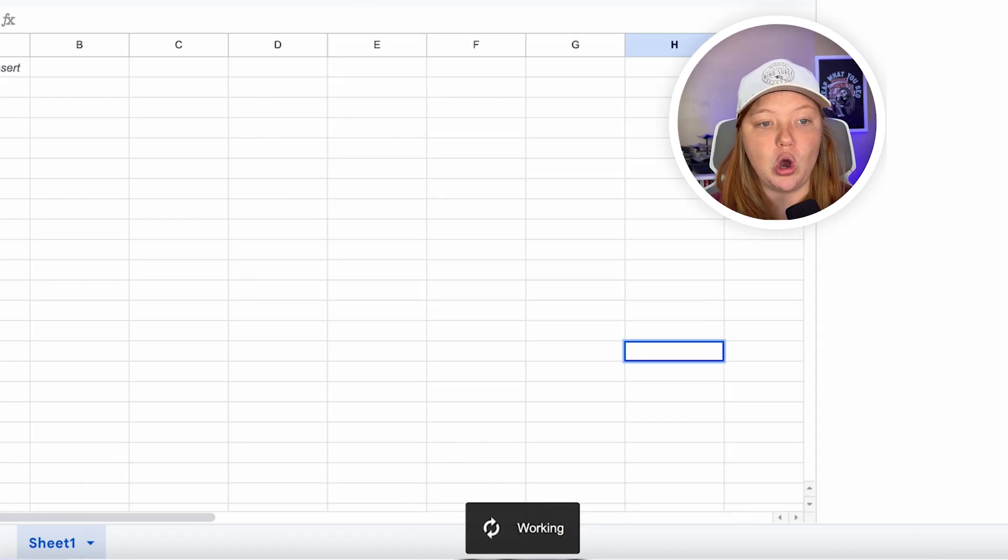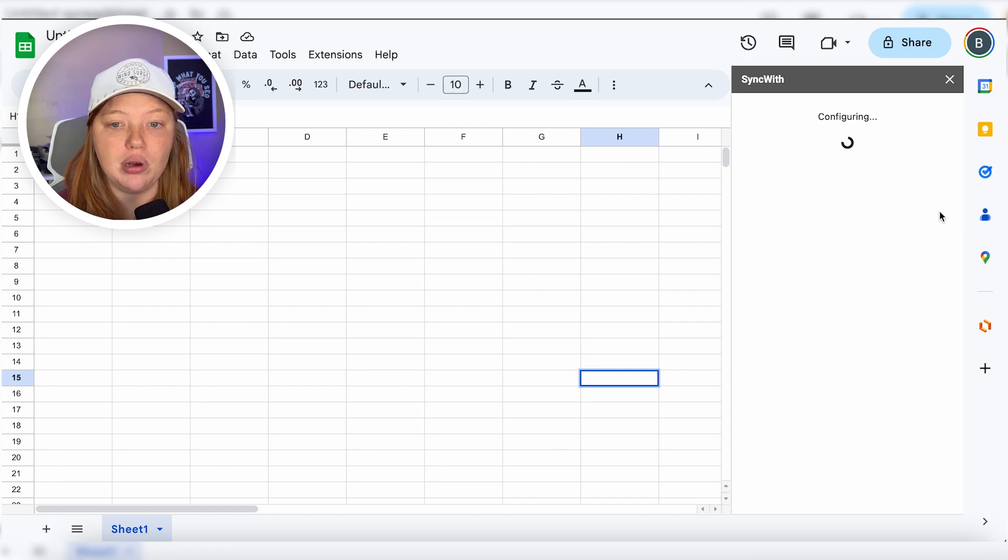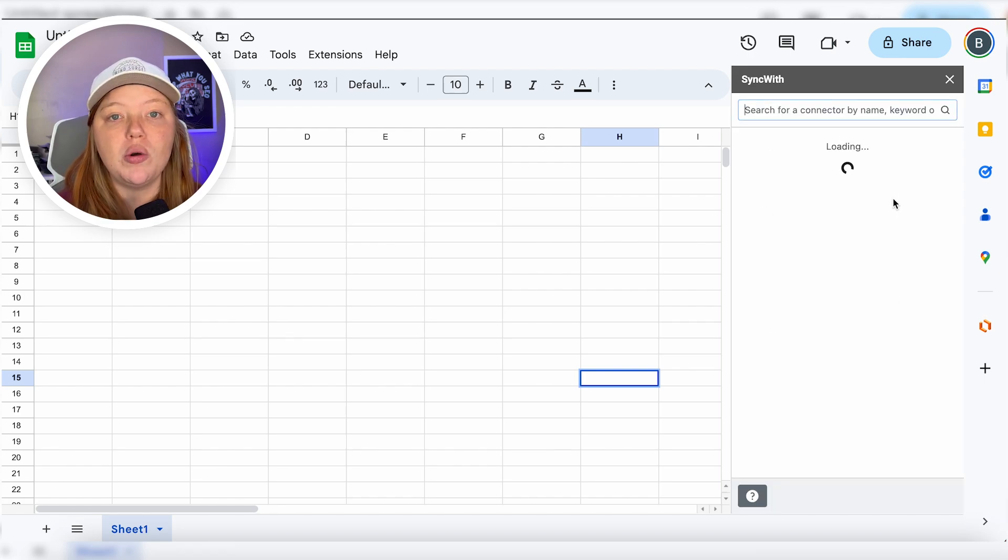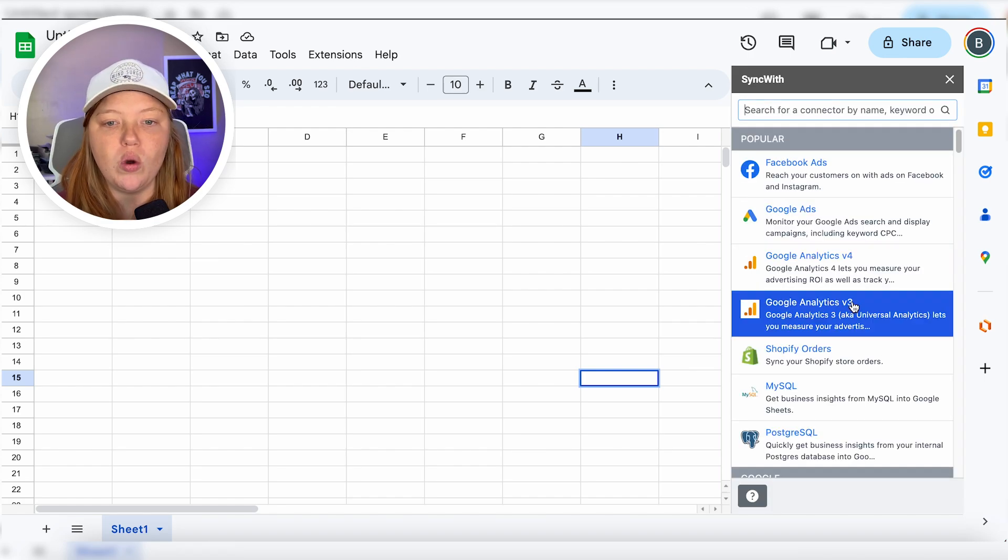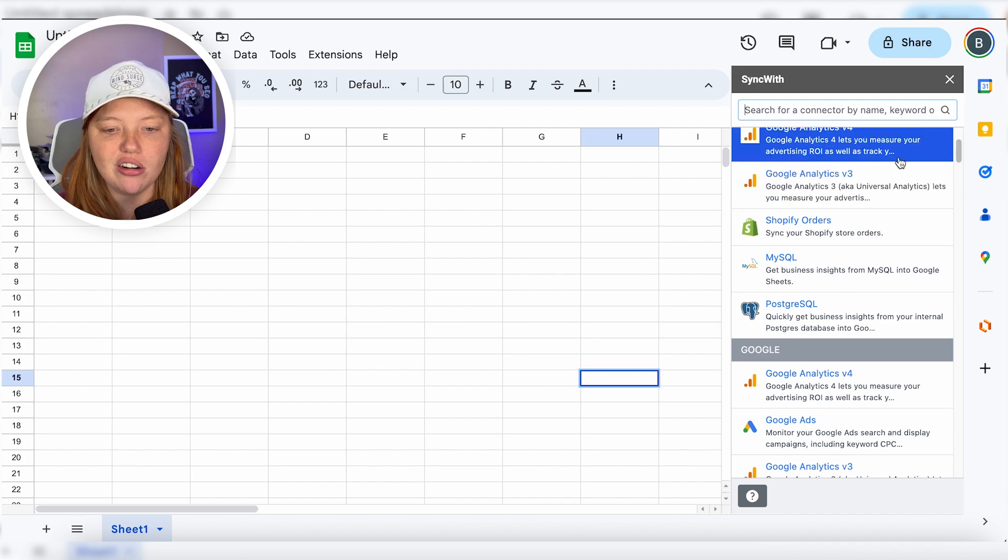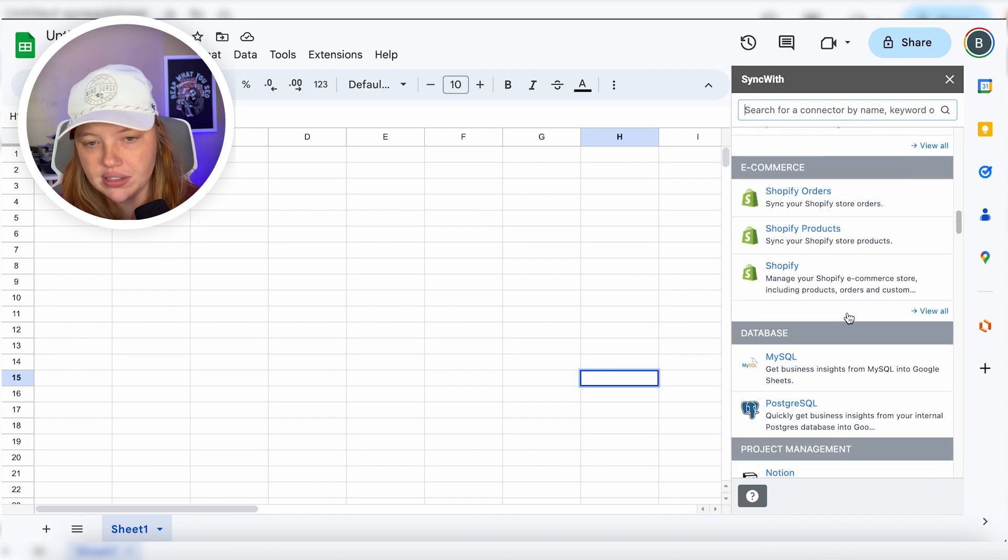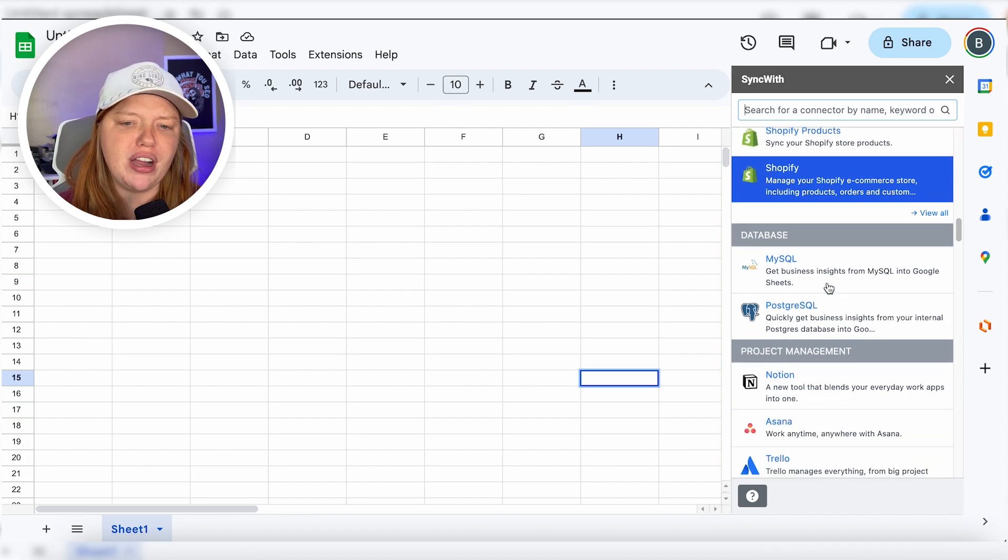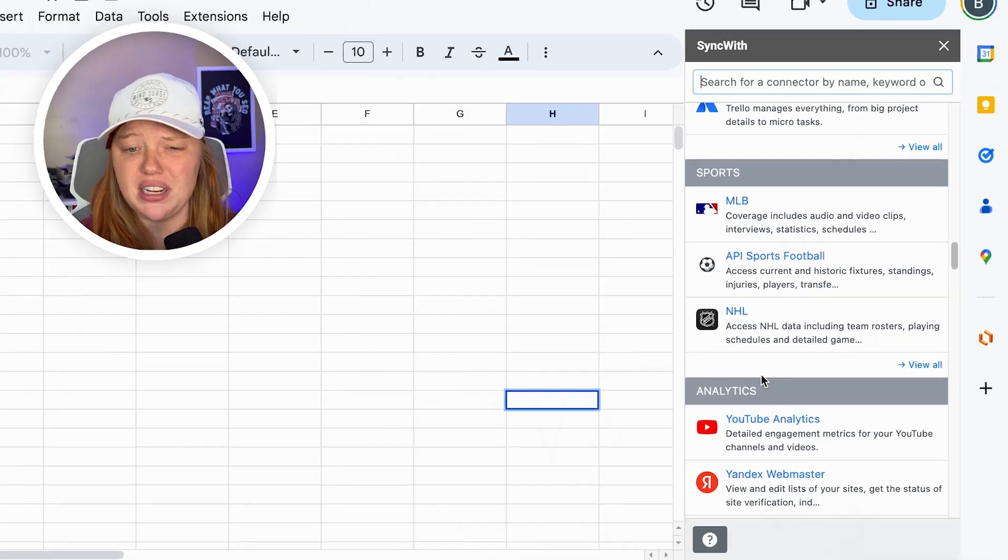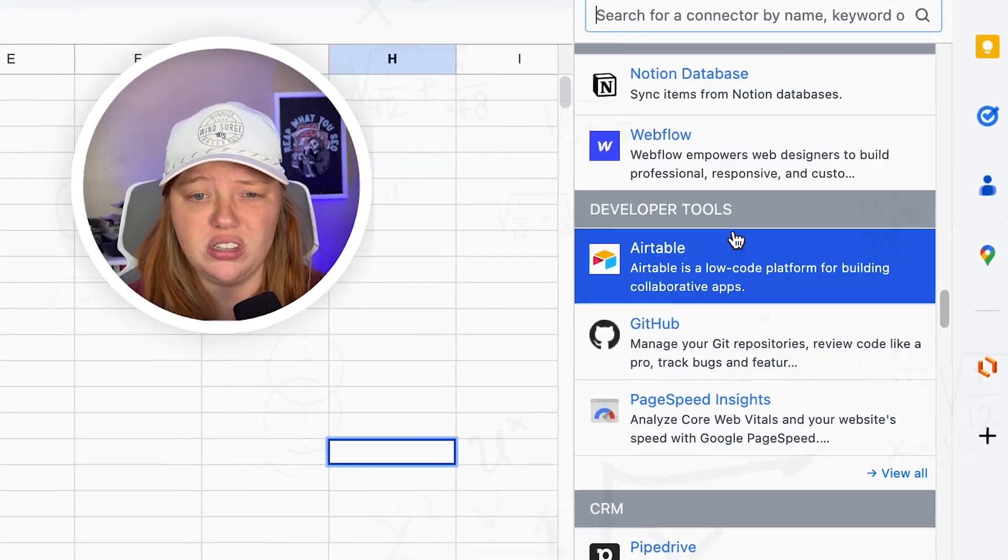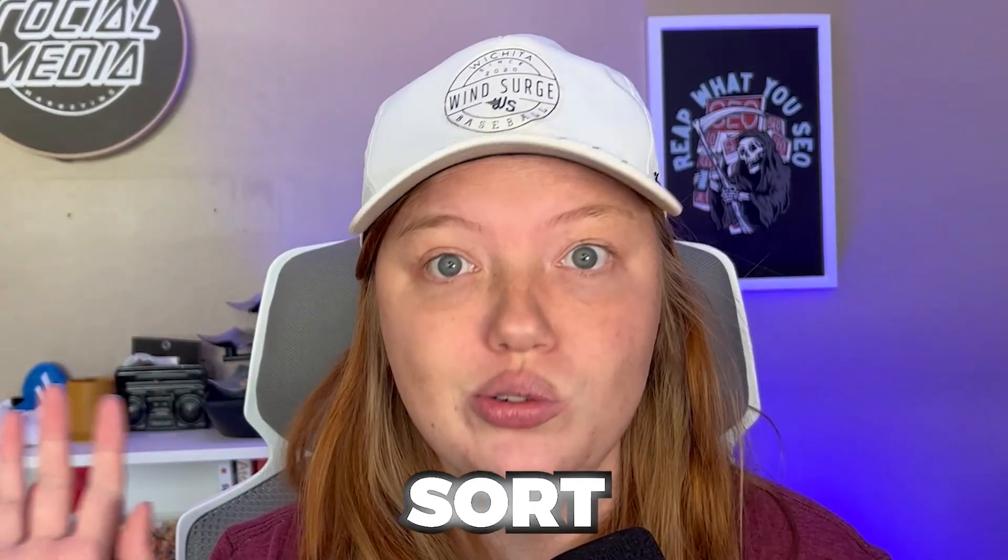Now, we're going to open up this sidebar, which is going to allow us to select what we want to connect with. As you can see, there are tons of things in here. You've got Shopify, you've got different databases, project management, sports stuff, marketing stuff, all sorts of stuff. So I highly suggest you check it out, even if you're not going to use it for this specific purpose.